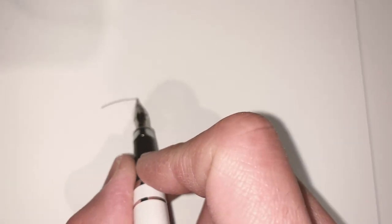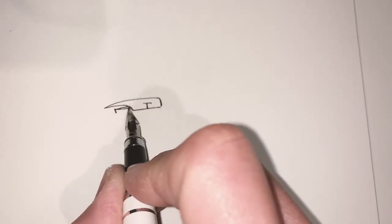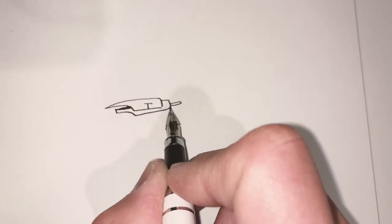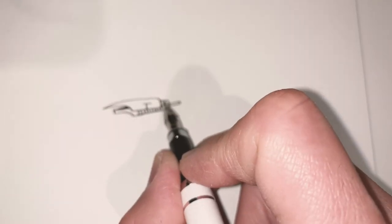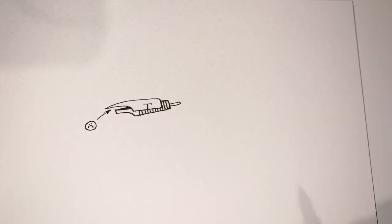The third rule is the feeder has to touch the nib. Like the end of the feeder has to touch the end of the nib. If the feeder isn't touching the nib and there's a little gap there, then the ink will also have trouble flowing.